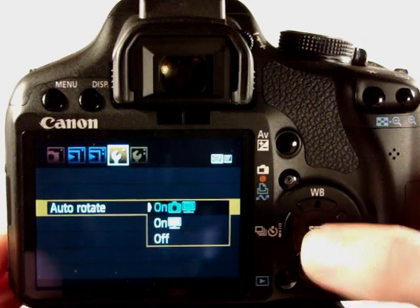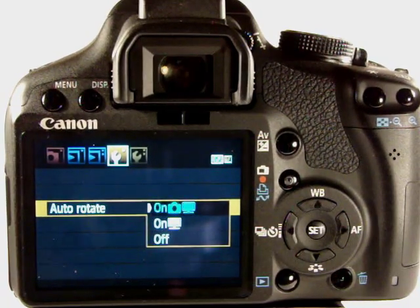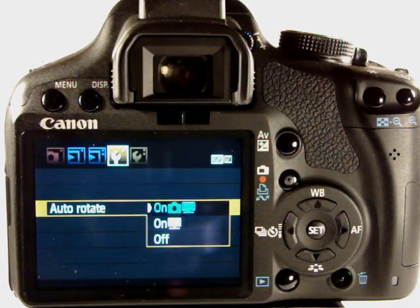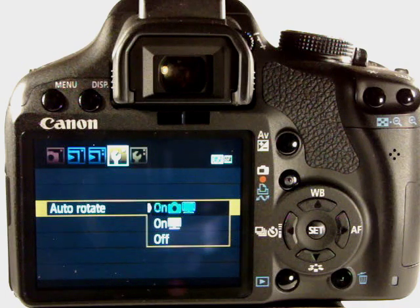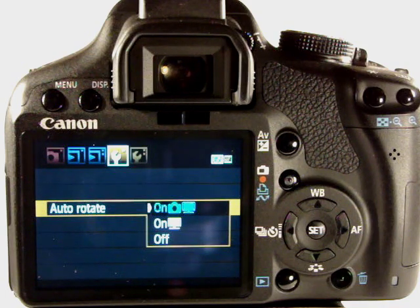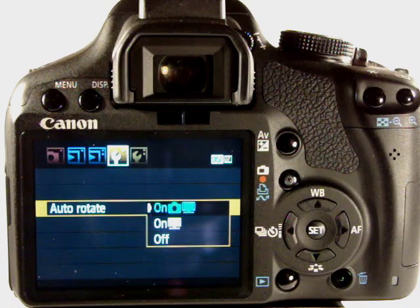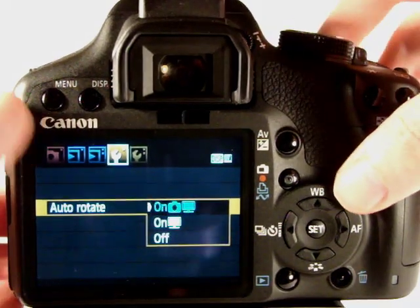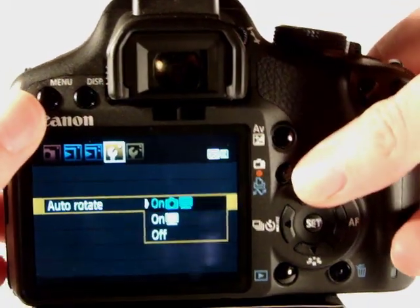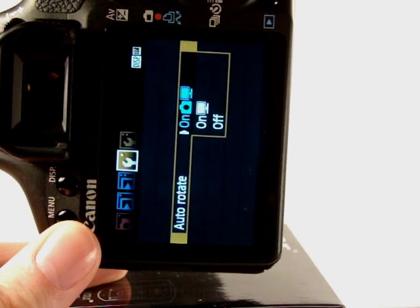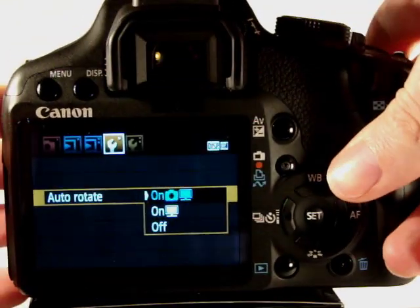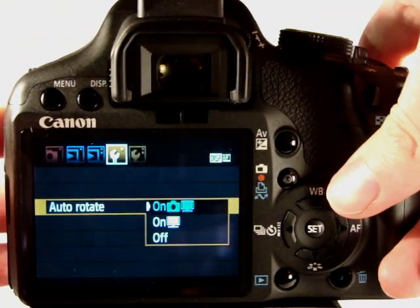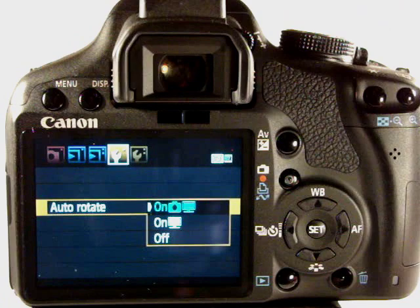Auto rotate, so when you're connecting the camera up to the PC or Mac and when it imports the files over or the images over, it will automatically rotate any images that need to be and that's down to the orientation of the camera. So if you've taken a shot landscape you'll be okay, if you've taken a shot in this orientation in portrait mode then it may well need to rotate that for you.